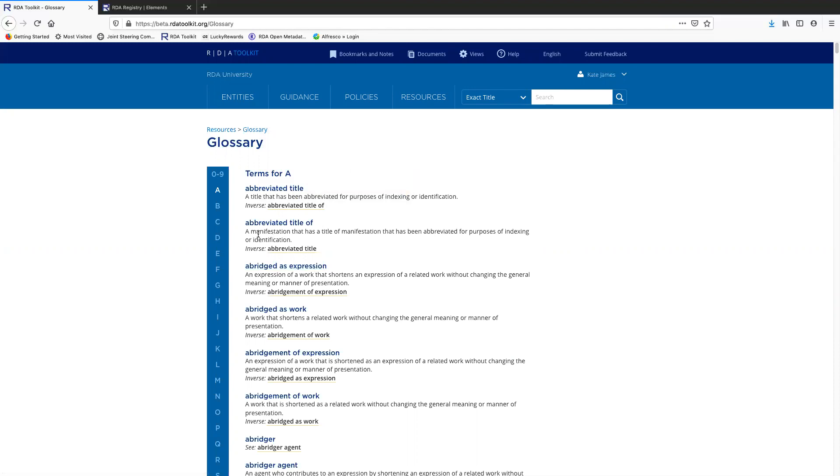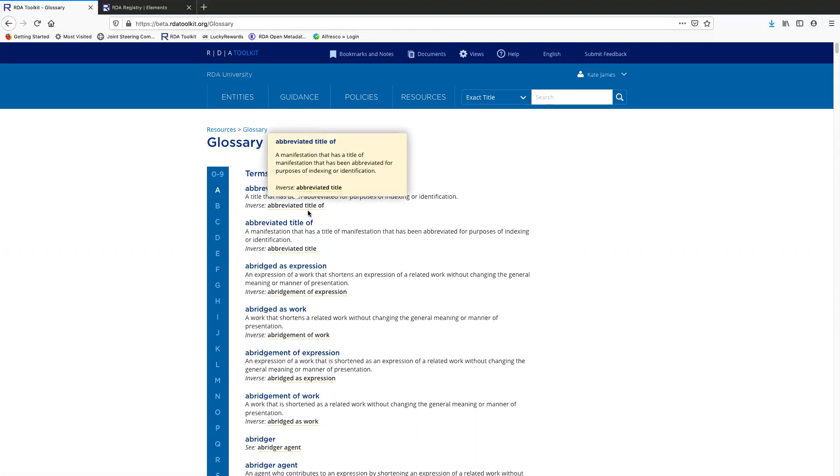But if it was something that started with a different letter of the alphabet, this is an efficient way to just open up this pop-up definition and read it without navigating away from the A page.